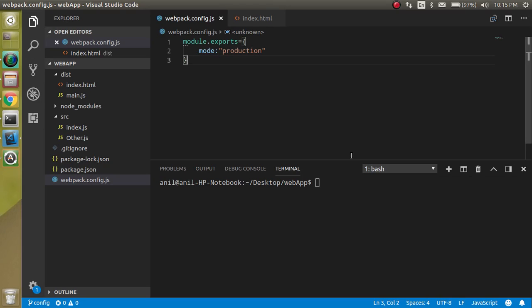Hi everyone, welcome back to my channel. My name is Anit. In this webpack tutorial, we will see how we can define the entry and the output file. So what is the meaning of entry and output file?